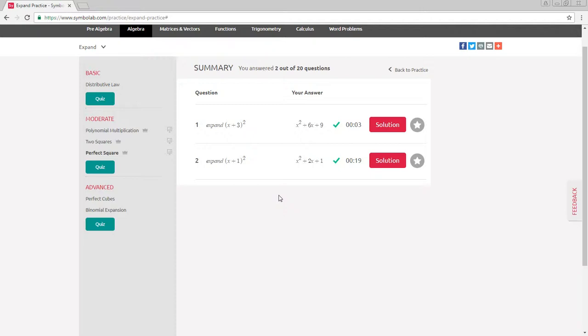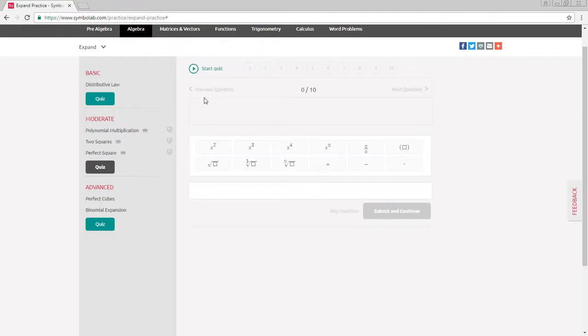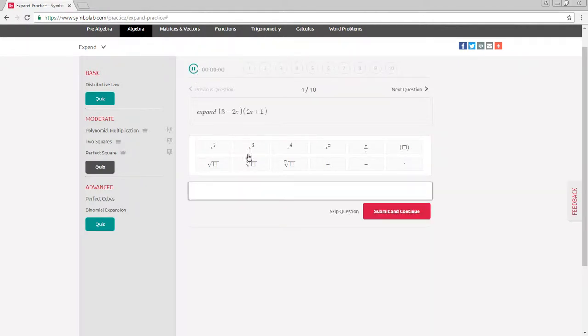At the end of each section, a quiz is available to see how well you've mastered the topics. Click start quiz to start the quiz and enter your answer into the input box, then hit submit and continue.